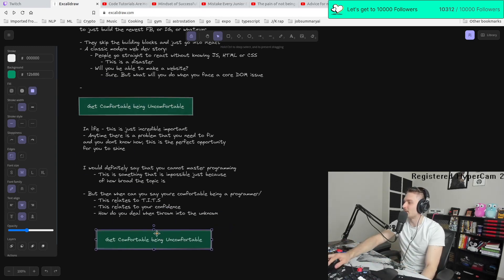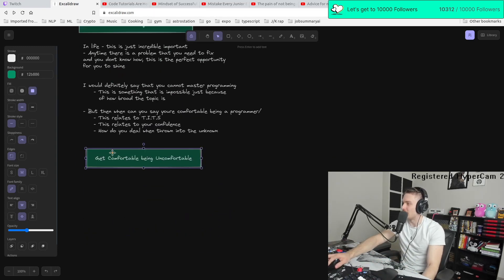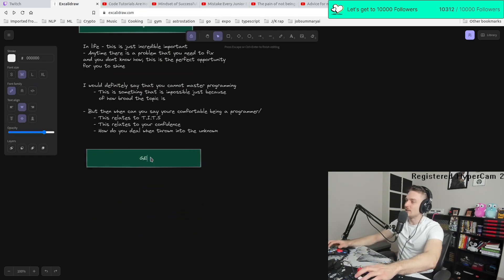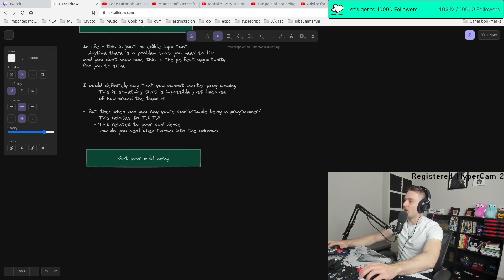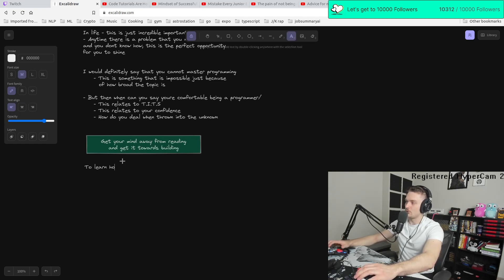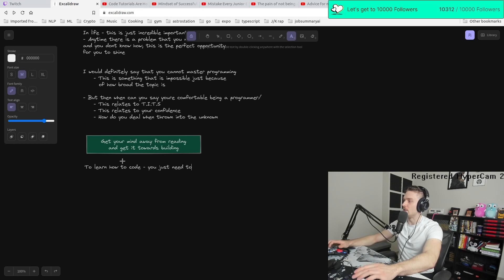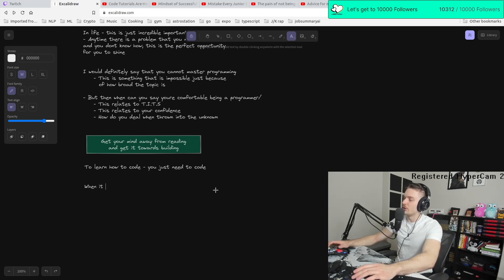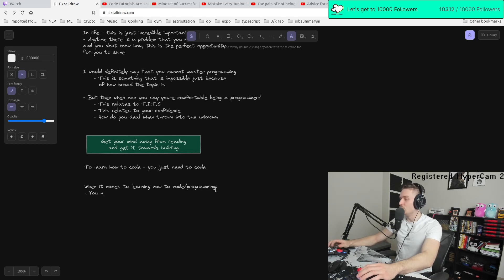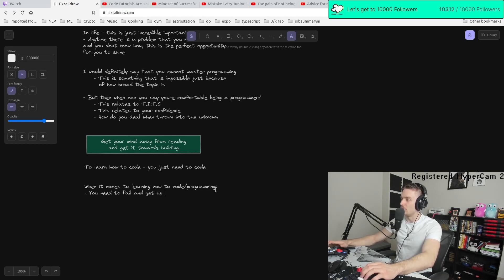But I need to write this down because this is the foundation of a lot of things. Get your mind away from reading and get it towards building. To learn how to code, you just need to code. When it comes to learning how to code slash programming, it's basically this. You need to fail and get up to be good.